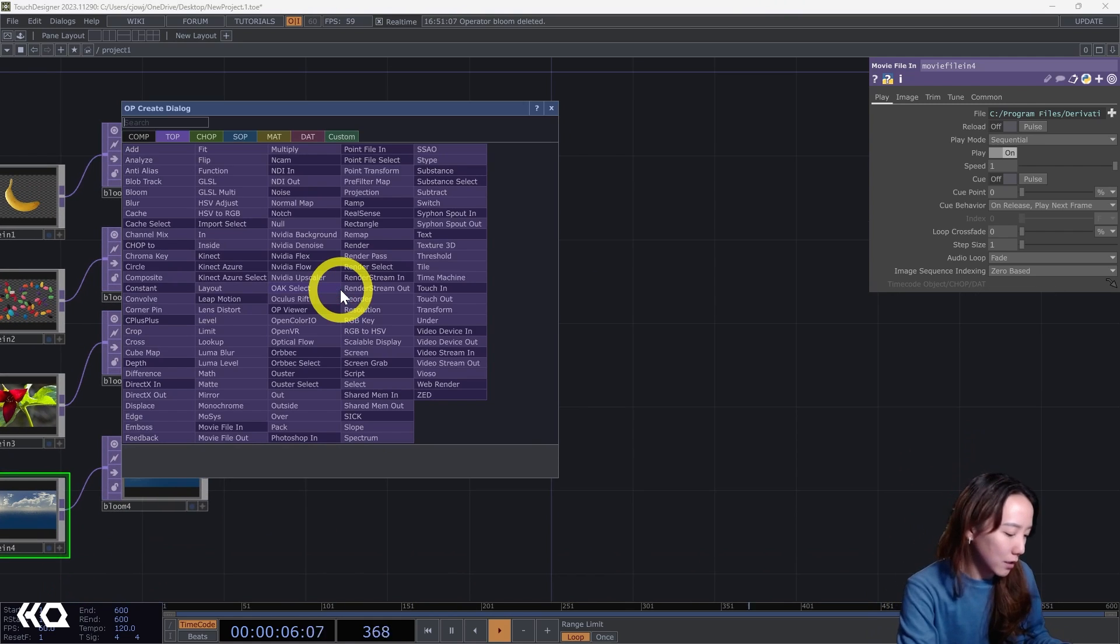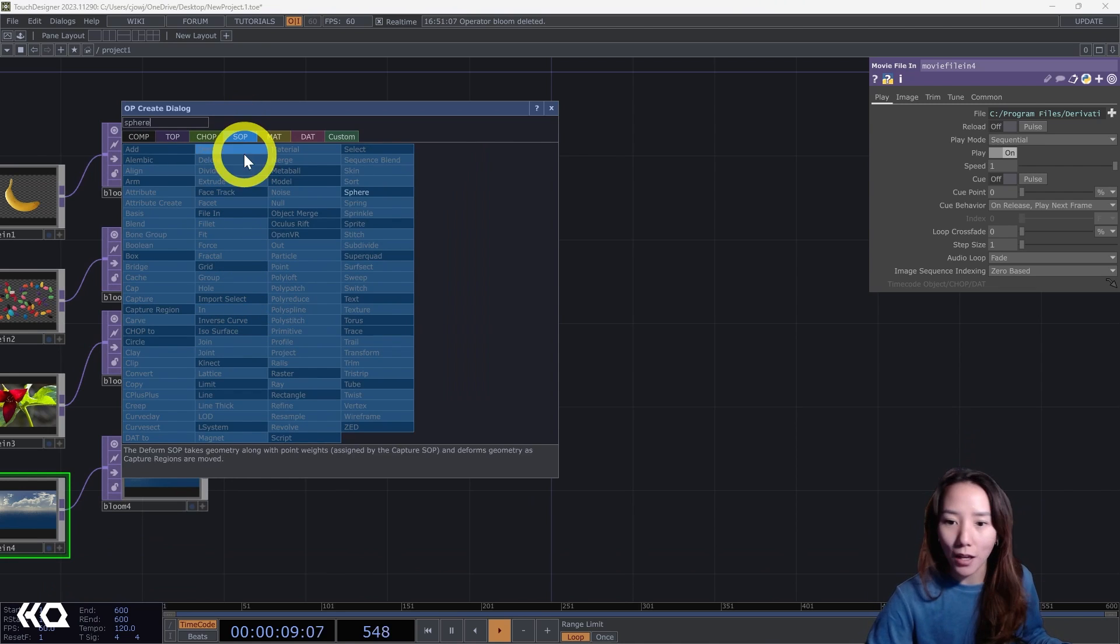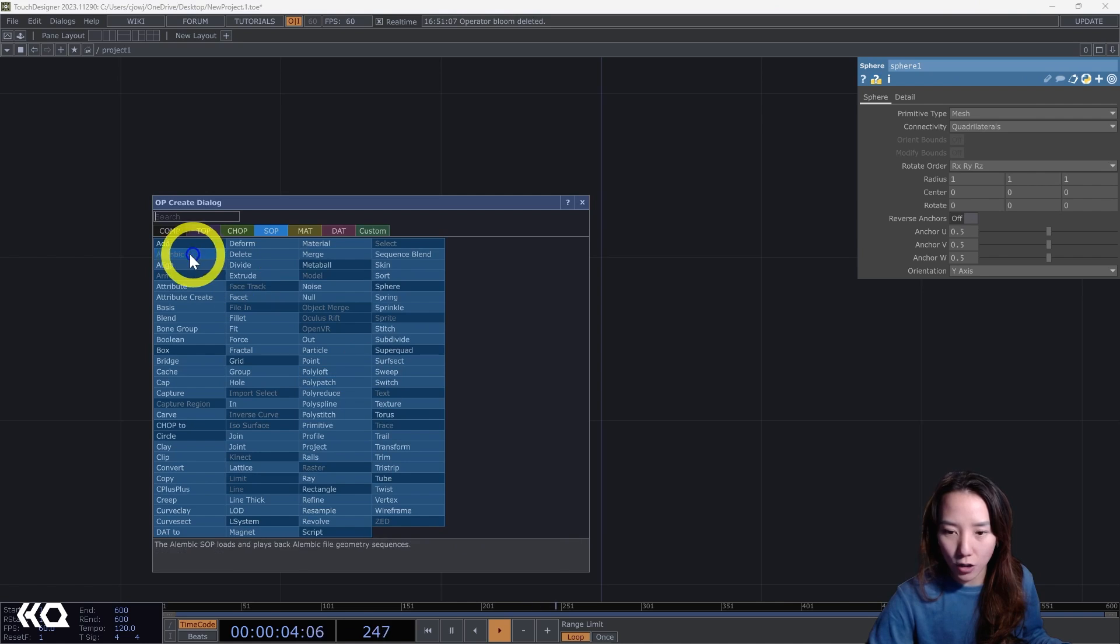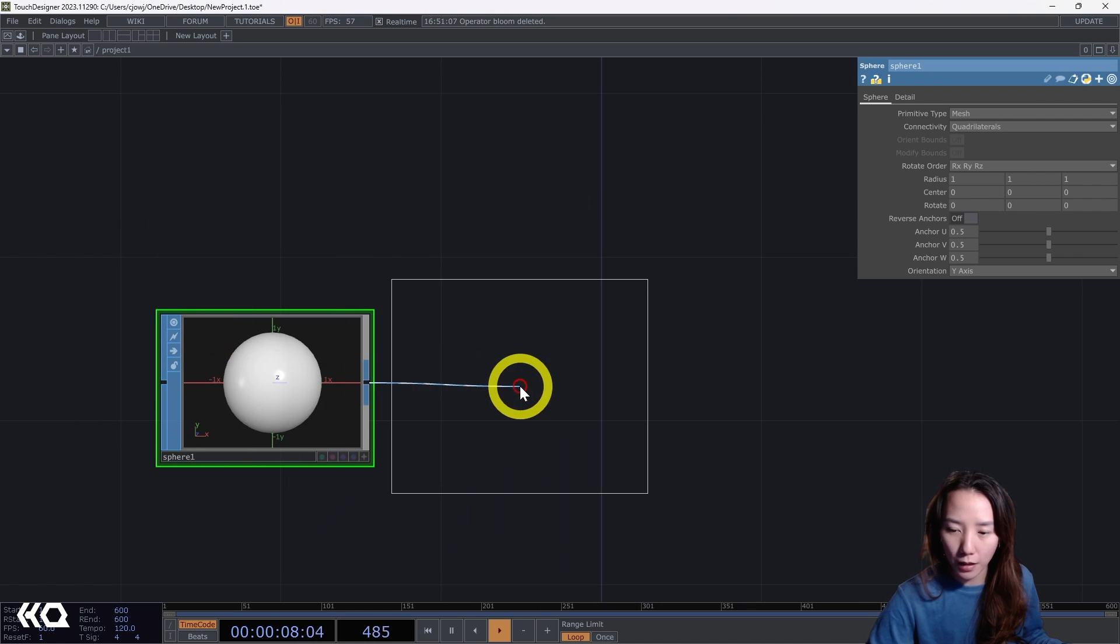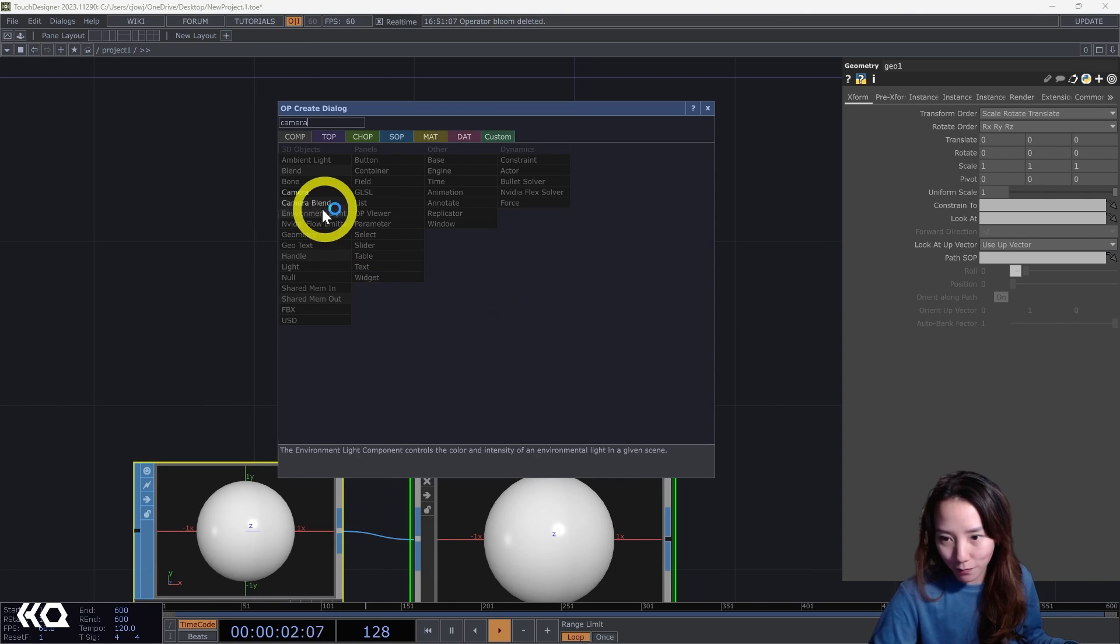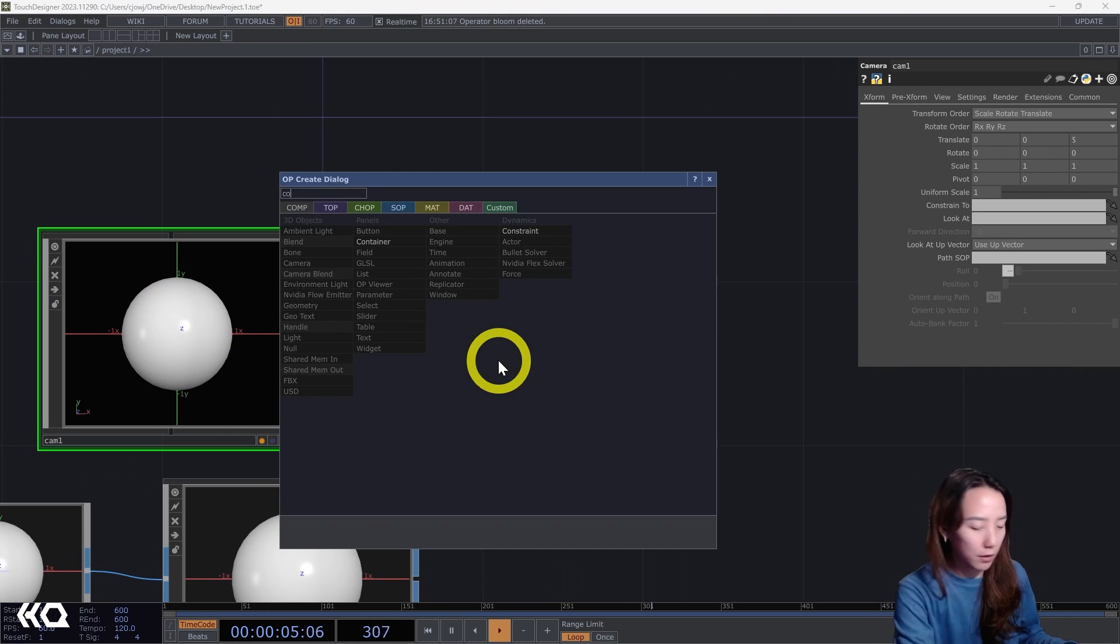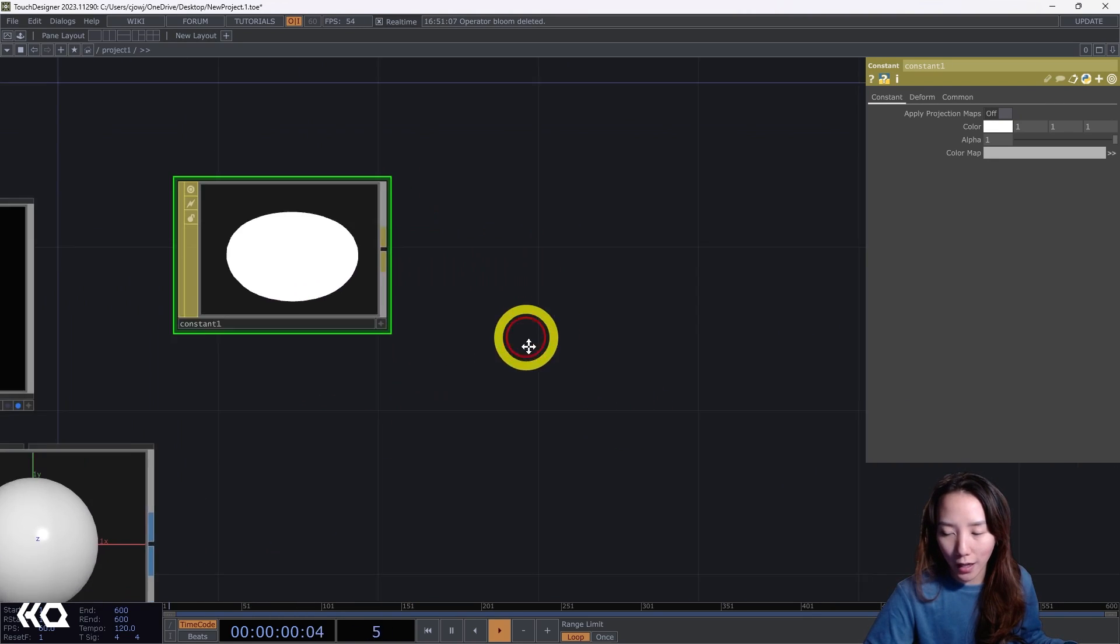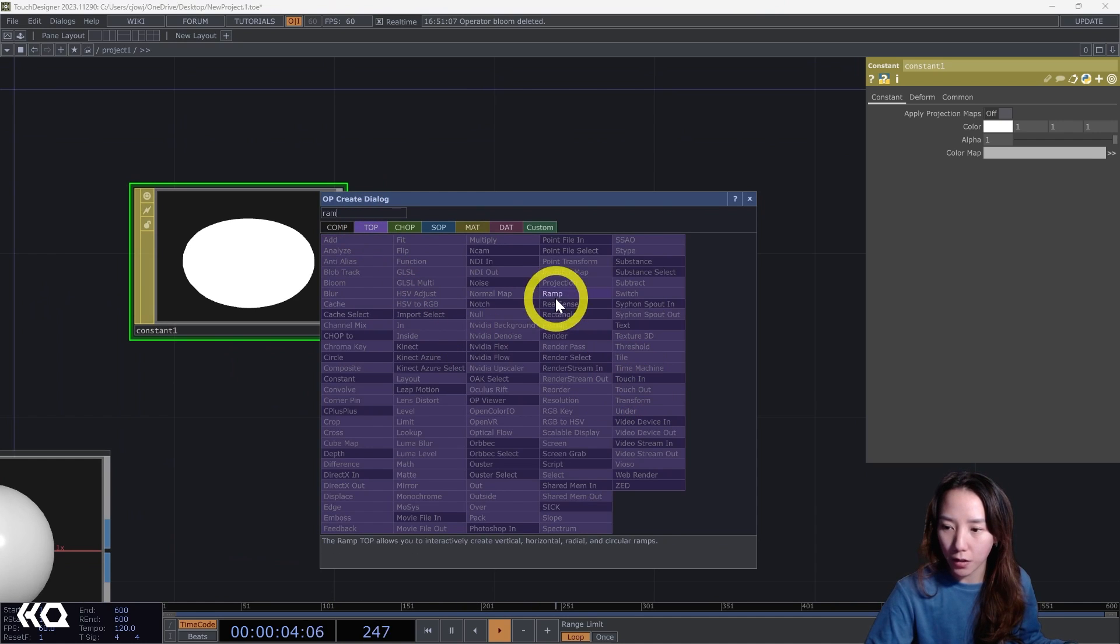So let's just make something really quick just to have an example. If I have a sphere over here and I'll add a Geometry COMP to it, and I will have a camera and a constant, and I want a ramp to go through on the constant.